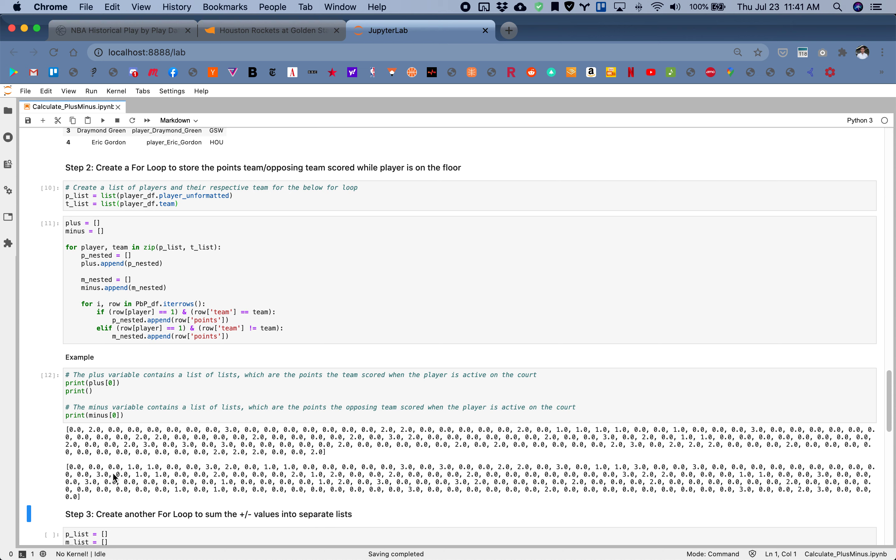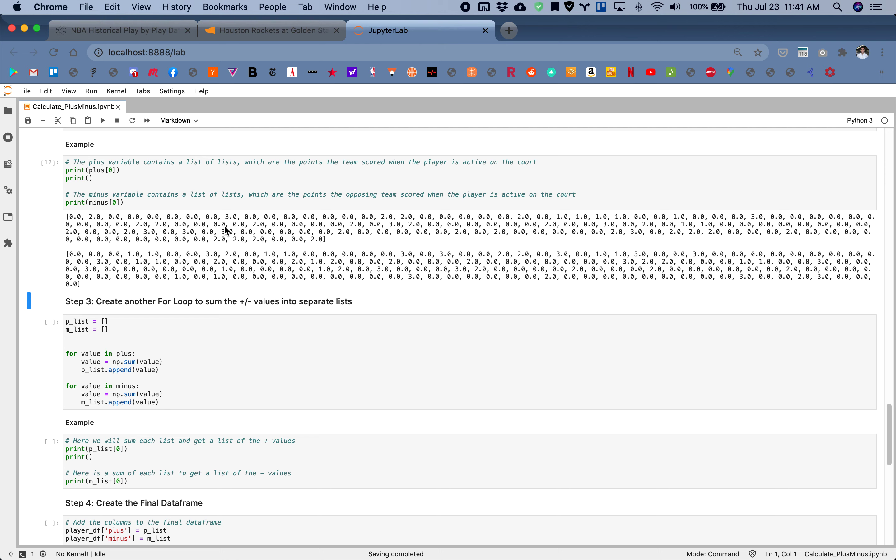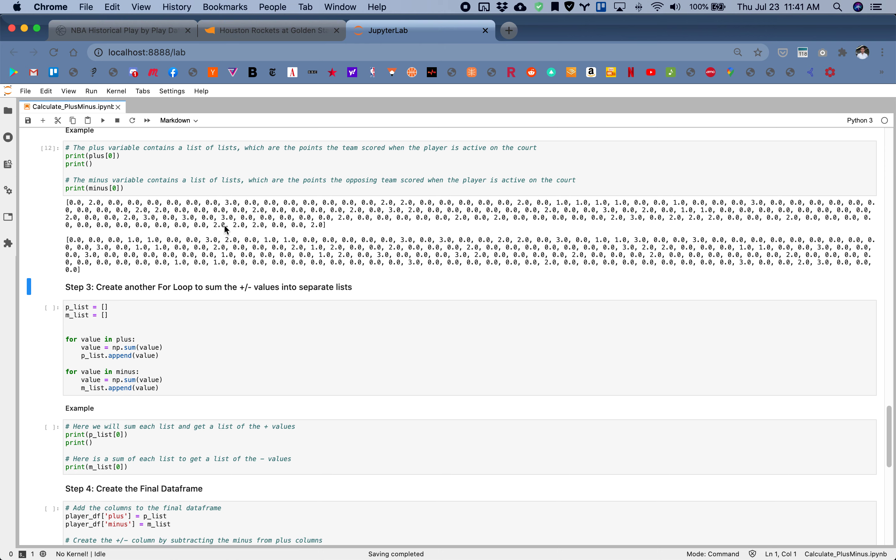The next step is to create another for loop to sum all the plus minus values into separate lists. As of now, we have one player, and these are all the times the team scored while he's on the floor, and all the times the opposing team scored while he's on the floor. Now we need to sum these up to basically get to our plus minus.